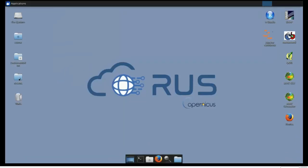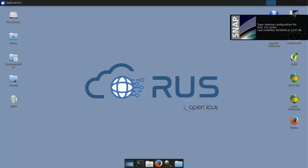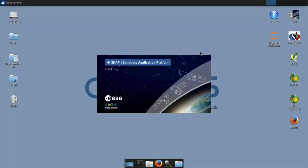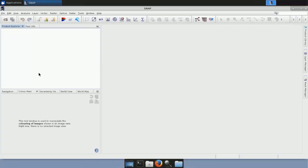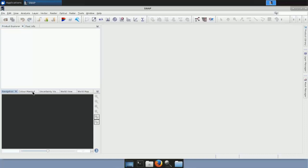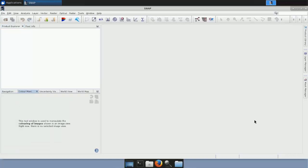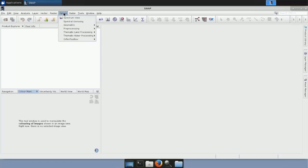For today's exercise we will use SNAP, a software to process Sentinel data. When you receive the ROOS virtual machine, SNAP is already pre-installed and ready to use — just double-click to open it. In SNAP's interface, we have the product explorer where all files will appear, some quick menus in the lower-left corner to manipulate images, and the main display area. At the top we have all the processing tools needed: raster tools, tools for optical sensors, radar, and more.